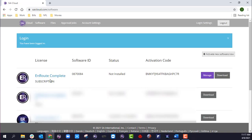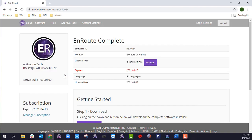The first thing that I see is my EnRoute subscription or EnRoute Complete. There's two different options here. I can either click on EnRoute Complete here, or I can go ahead and directly download. For this one, I'm going to click this one just because it gives me a little bit more information.